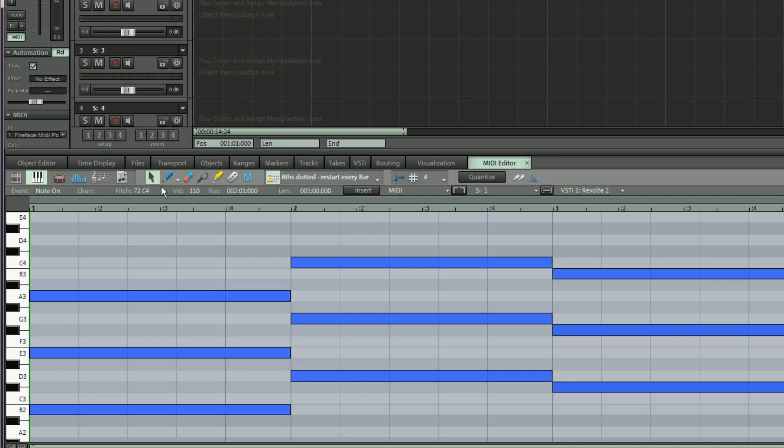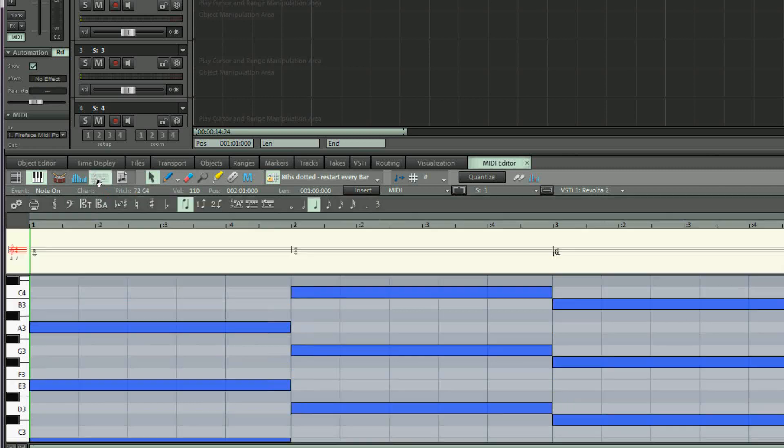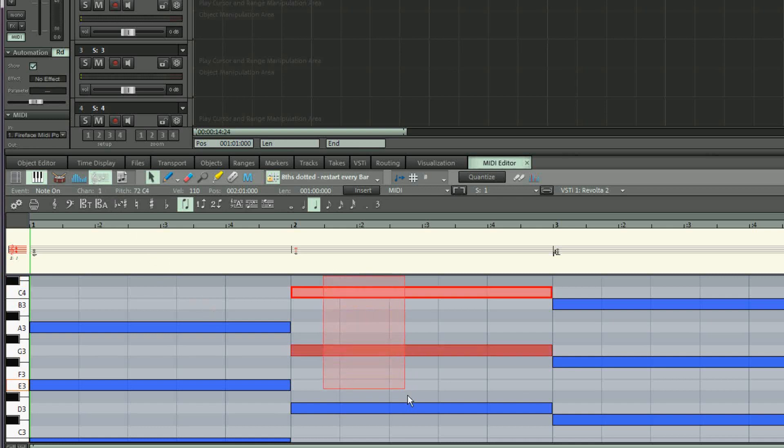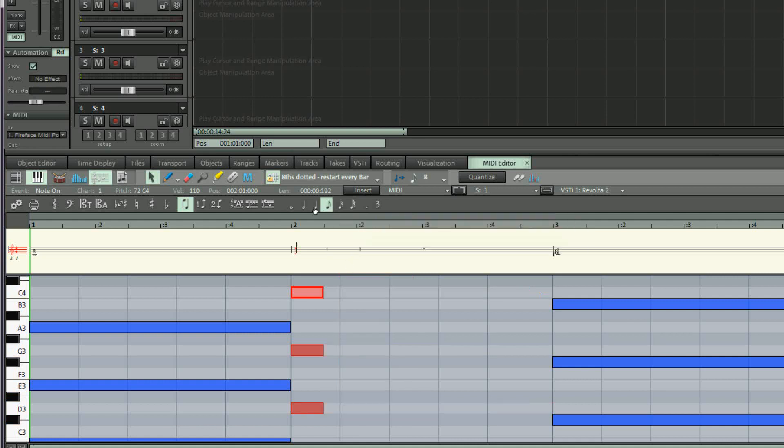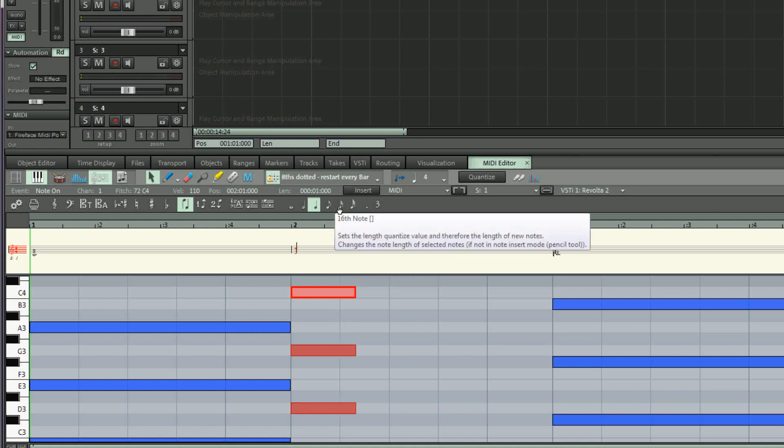To change a note length in this way you must first click on the score editor icon to access this feature. Select the MIDI note or notes and click on the notation value to change the note length.